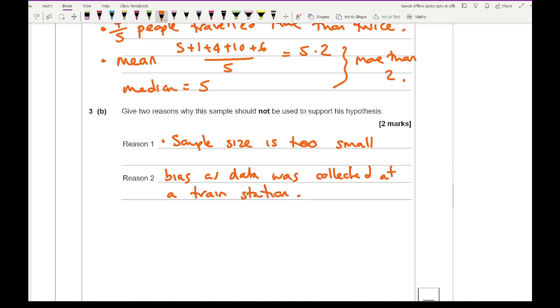You could also say that it's biased as data was collected at a train station. You could also say something along the lines of that you may not have the same rate at different times of the day or on different days or in other weeks. You may also say that commuters travel more. If you're asking people who are usually on before work office hours, they're more likely to be travelling to work. So you'd expect them to be working more than twice a week.